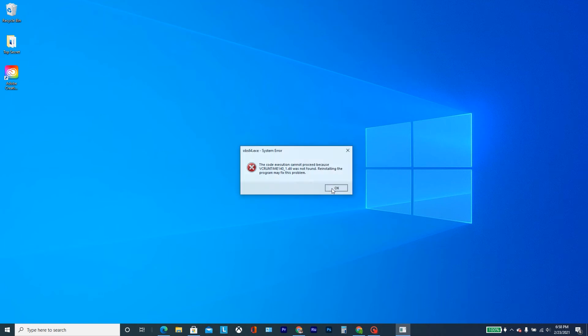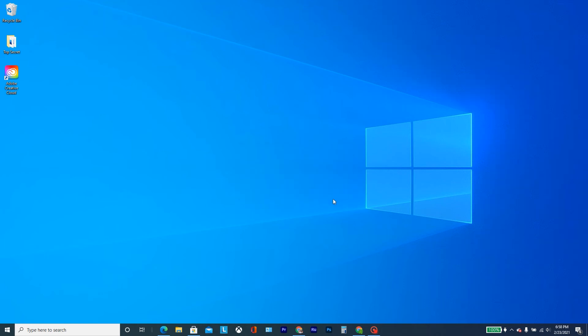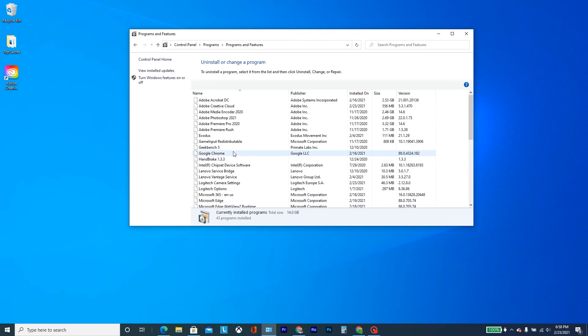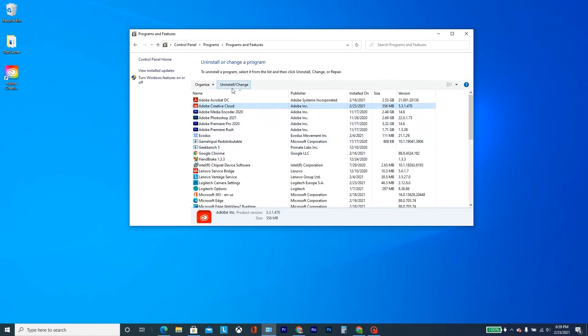So the easiest way I found to fix this is you can go to Adobe Creative Cloud. And let's say I go to uninstall and I find Adobe Creative Cloud and I say uninstall or change.